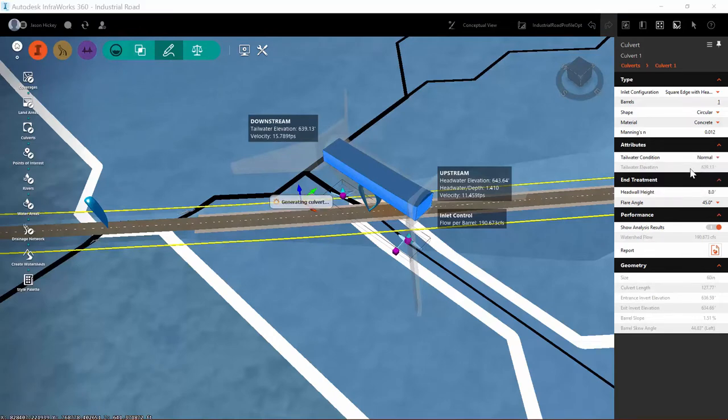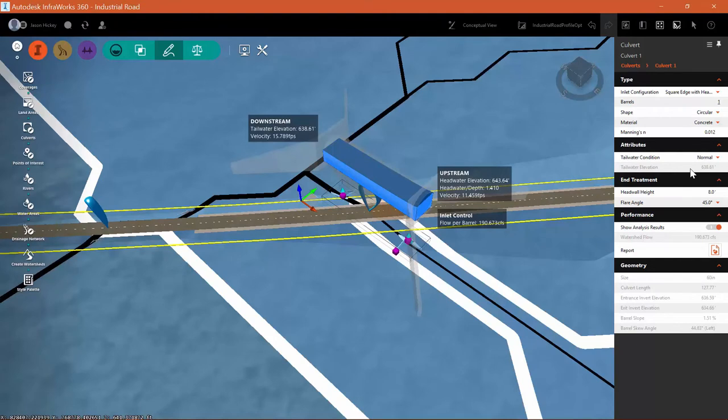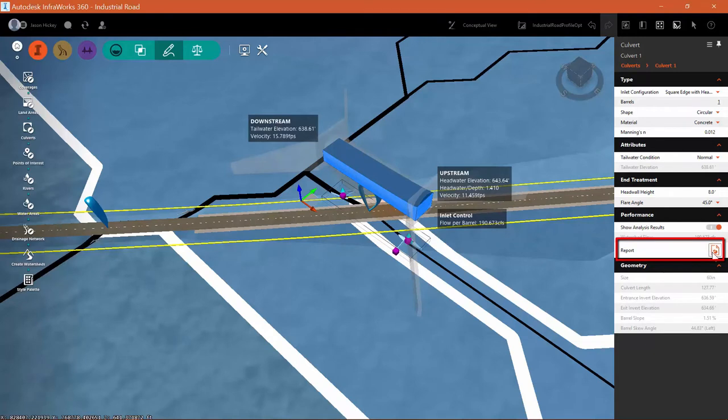I can change my tailwater condition to update the culvert in real time. And I'd also like to run a report, a performance report for this particular culvert.